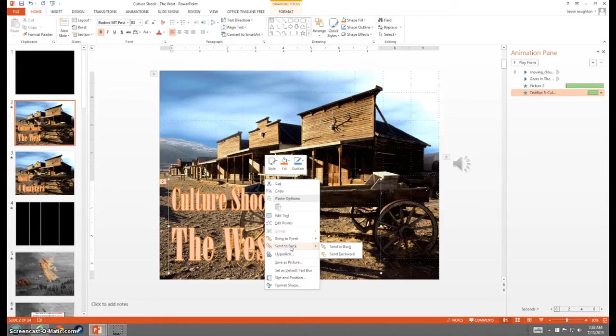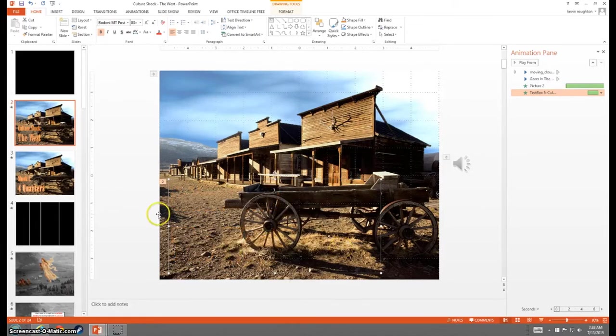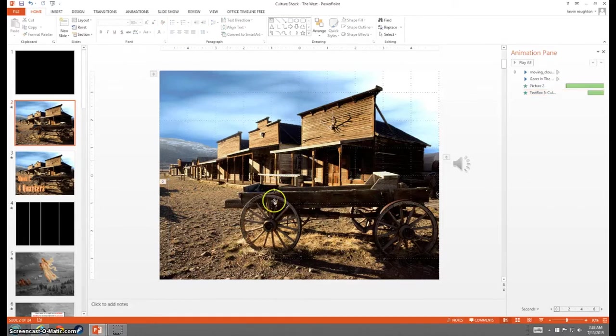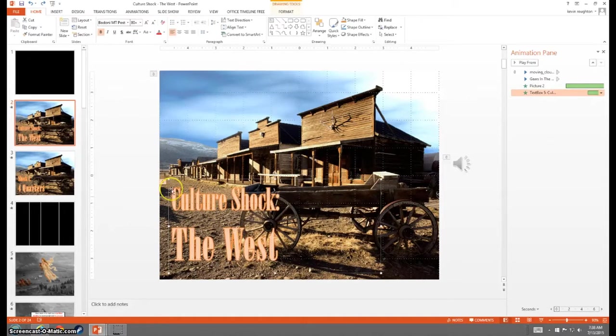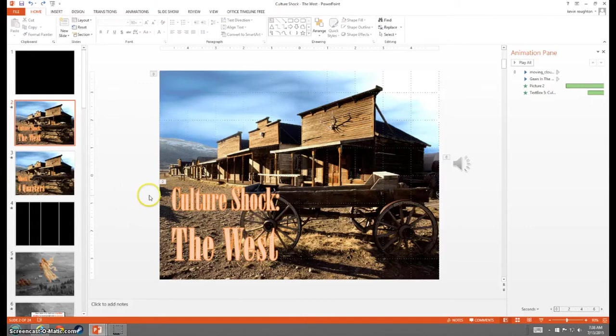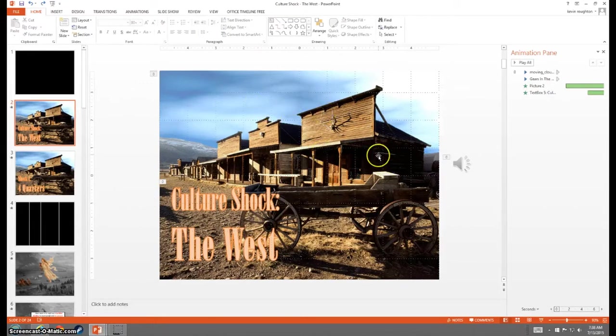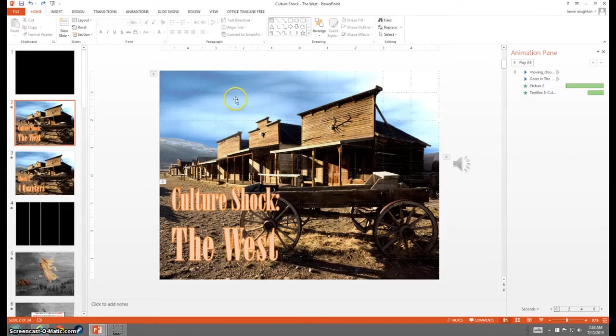So if I send this all the way to the back, it disappears because everything else is now in the front of it. If I undo that with a simple Control Z, it comes back. So you have to start thinking of what will show through and what will not.